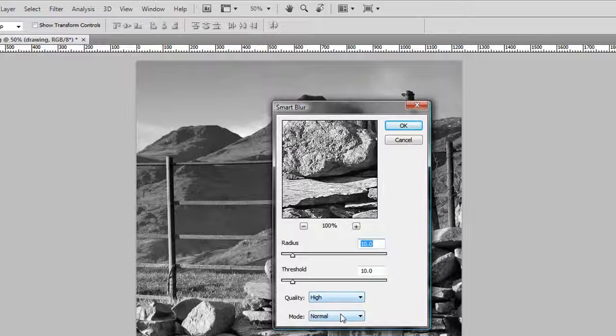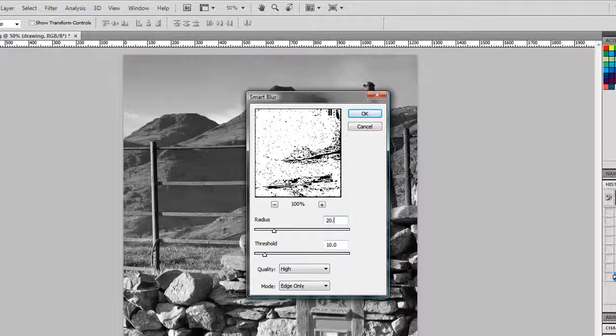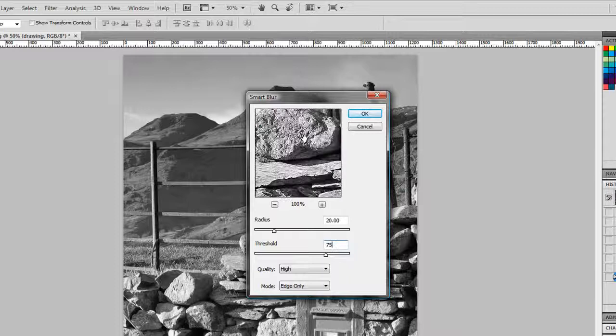But instead of mode Normal, we're going to change it to Edge Only, and that's going to just work on our edges here of the picture. And we're going to adjust the radius from 10 to 20, and we're also going to adjust the threshold pretty high to about 75.